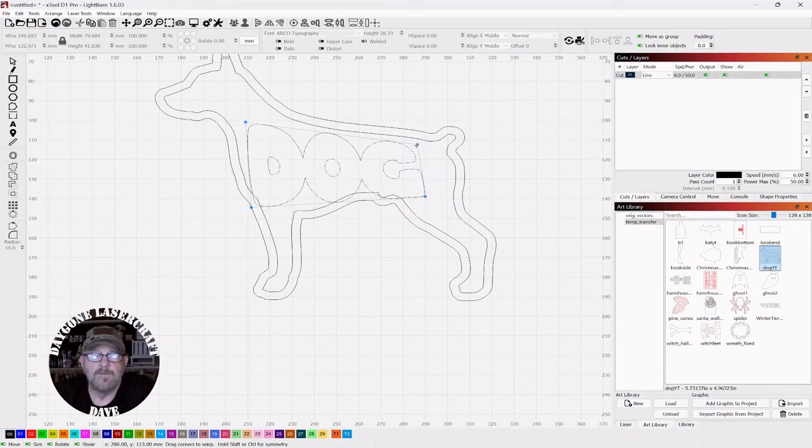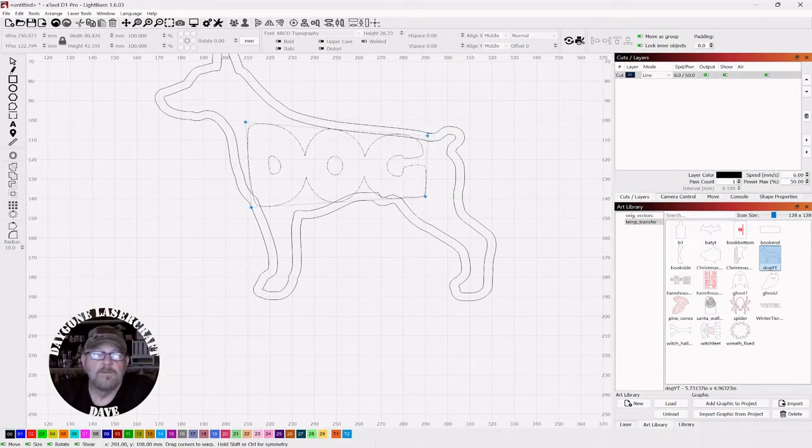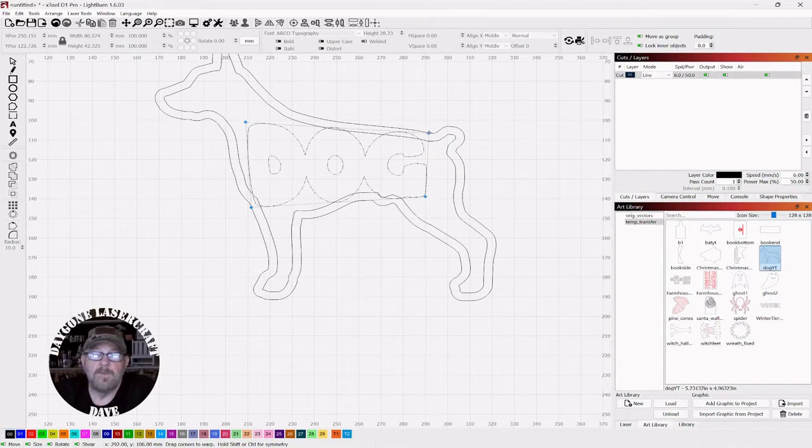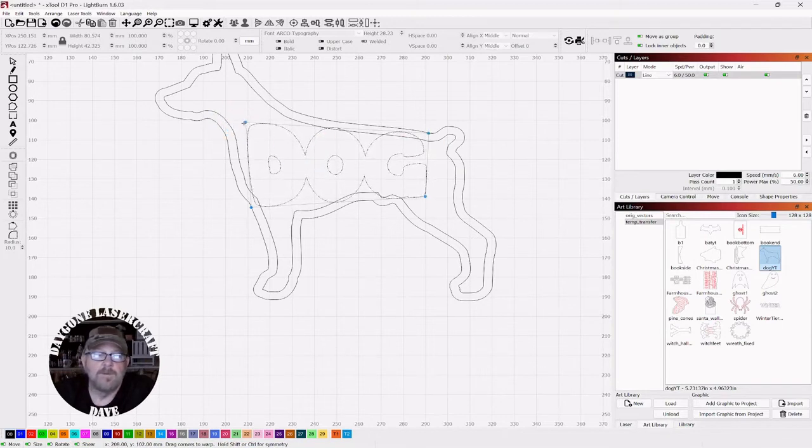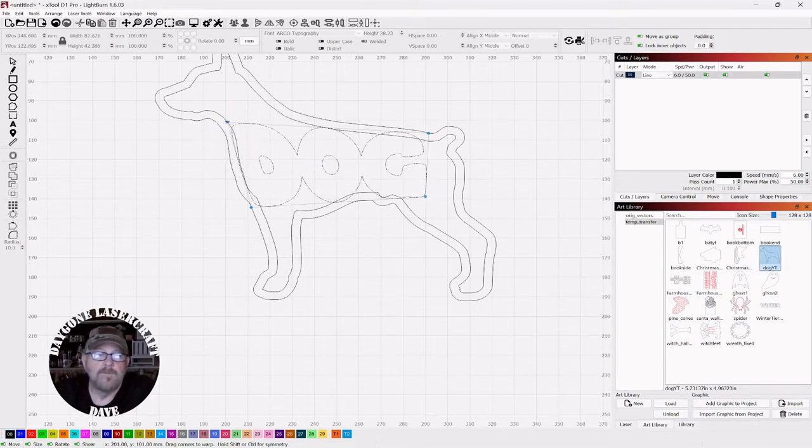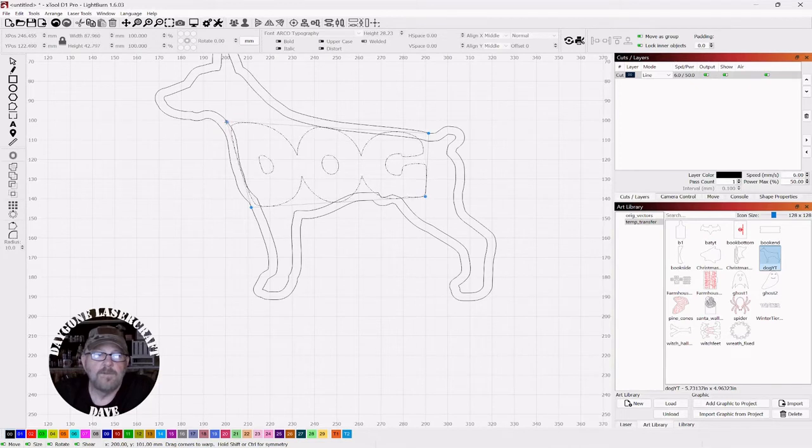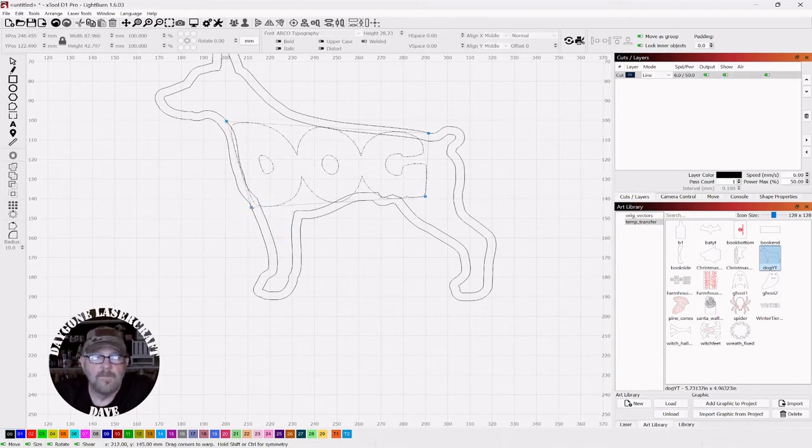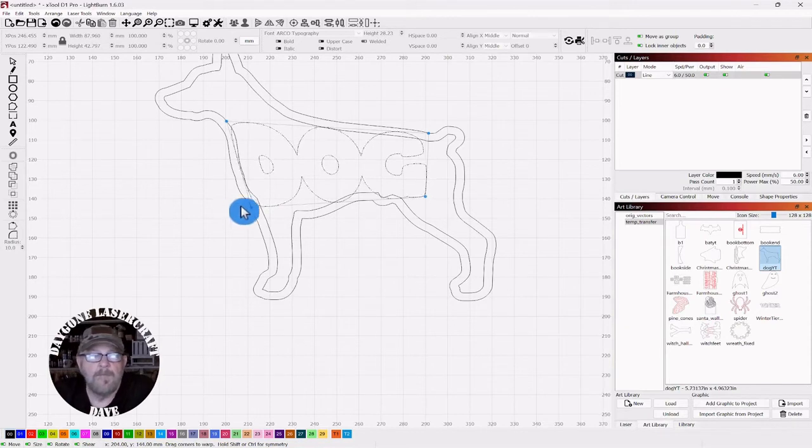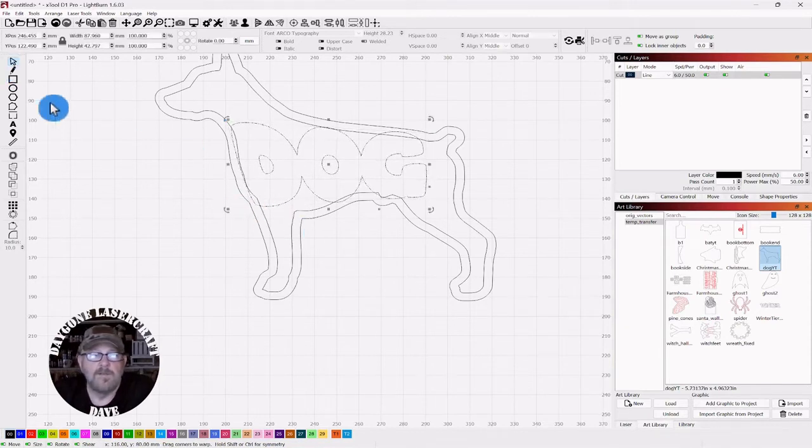And you can do some pretty impressive things with this. There's some big brains over at the Lightburn Labs. And they keep giving us these sweet tools to work with. I have fun with them anyway. And then click your selector tool.